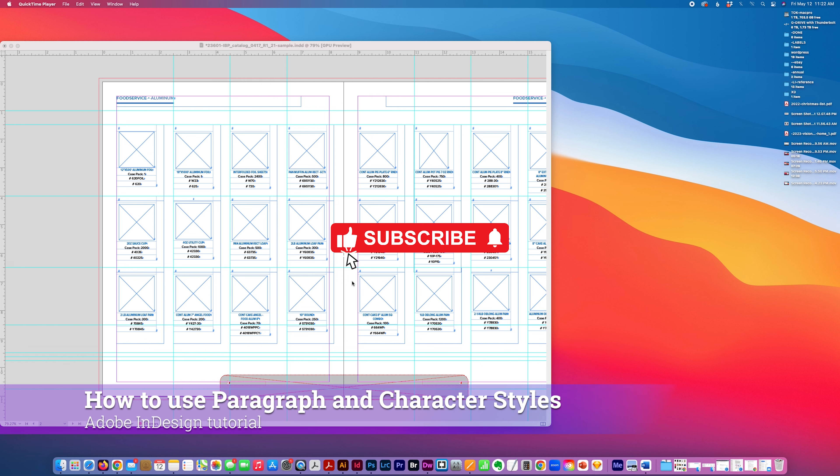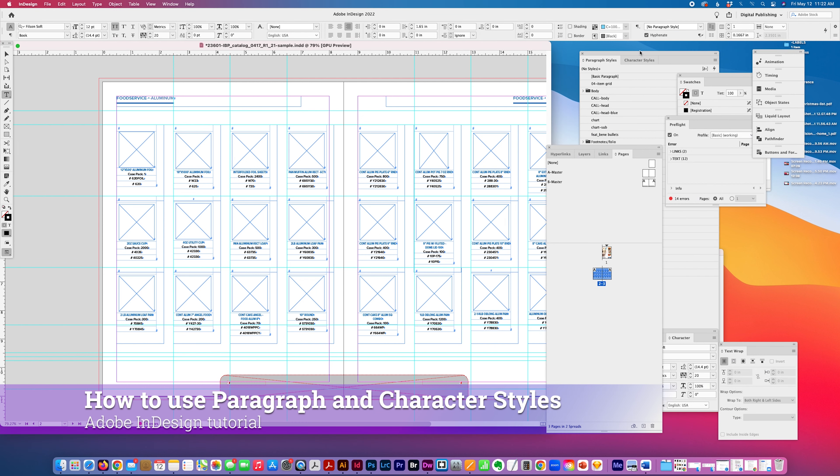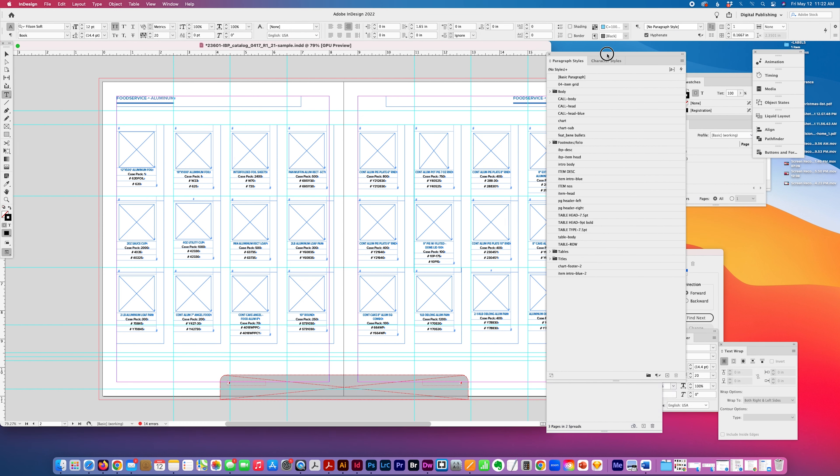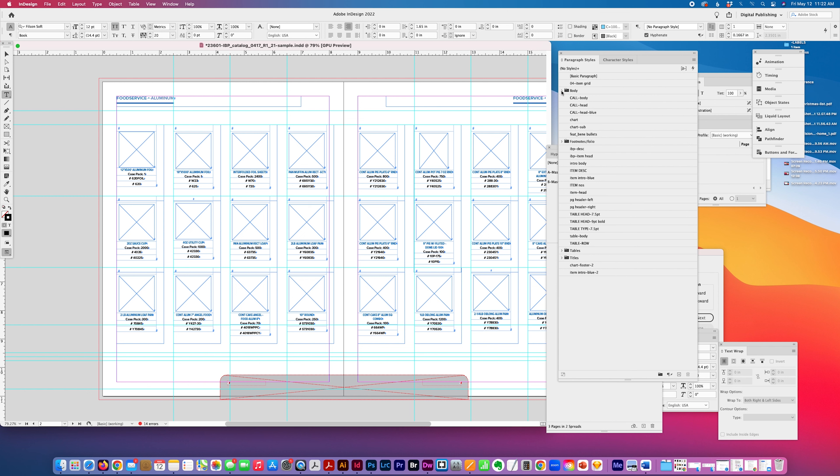Today I have a tutorial just to explain briefly in Adobe InDesign what character and paragraph styles are and how you would use them. So I have a catalog here that I've been working on and you can get pretty detailed with your style sheets, your paragraph styles, and your character styles.